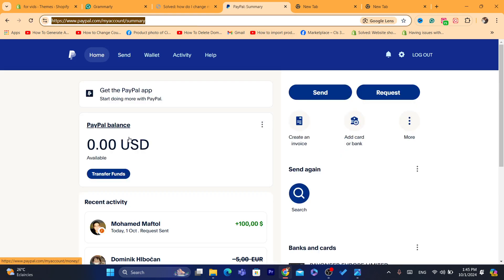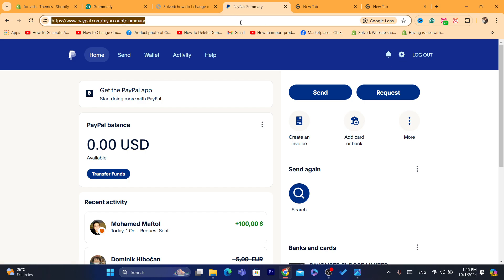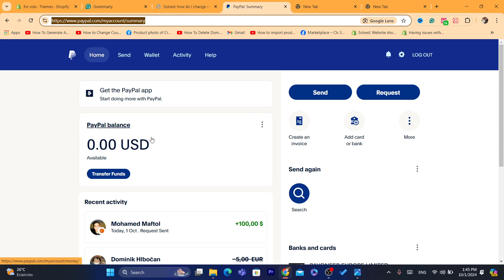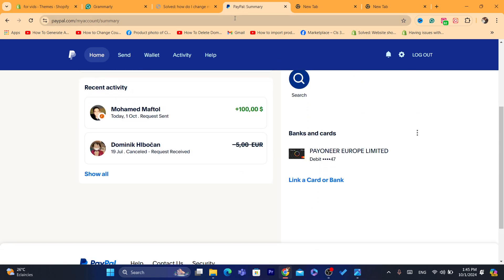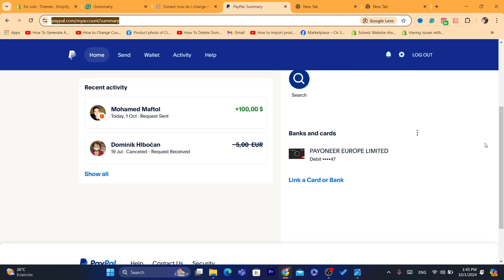If you want only a personal account, you can just close this account and open a new one, because there is no way to change the country. I called PayPal multiple times and they say the exact same thing — you cannot change the country after you create the PayPal account. For example, if you created it in the UK, you cannot change it to another country.